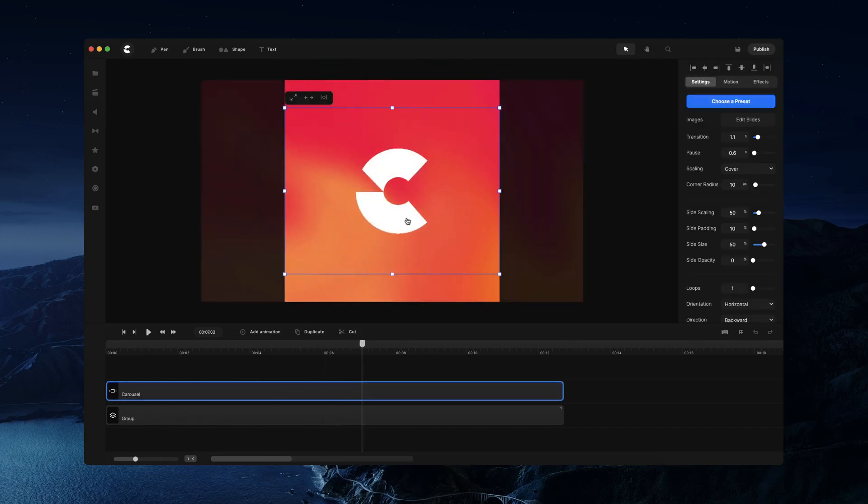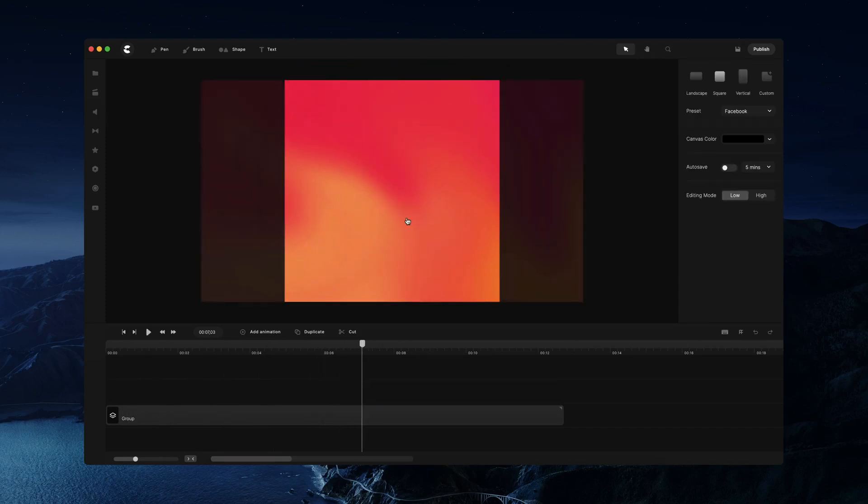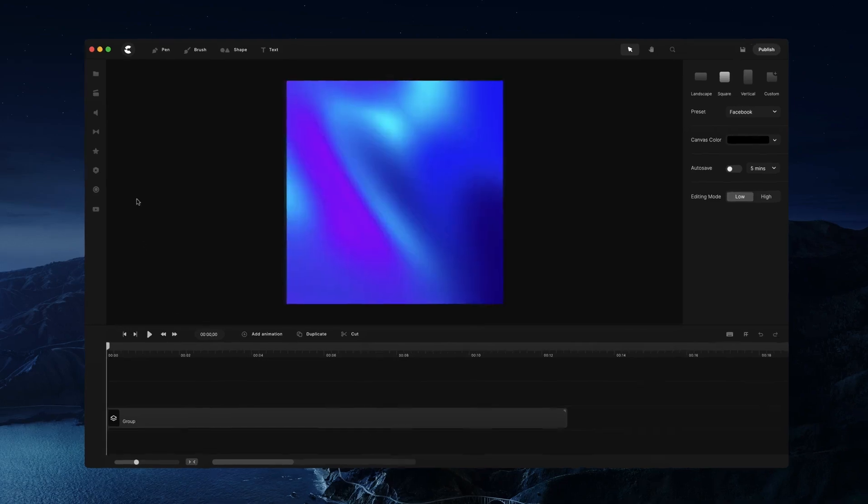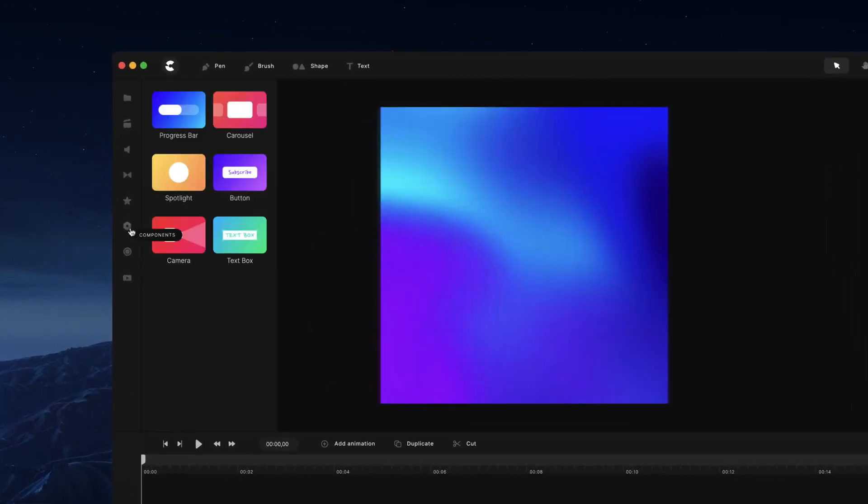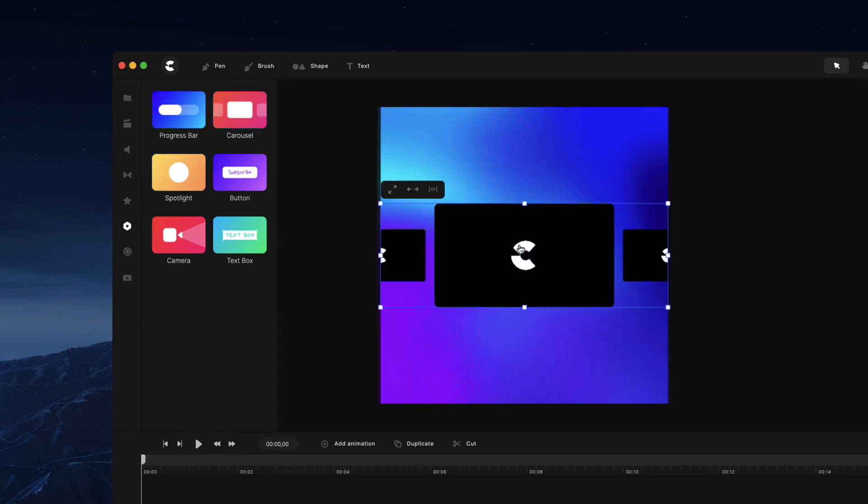Great, so let's go ahead and recreate something similar like this. I'm just going to delete this one here and on the left sidebar you've got the components tab, so I'm going to grab the carousel and drag it onto the canvas.